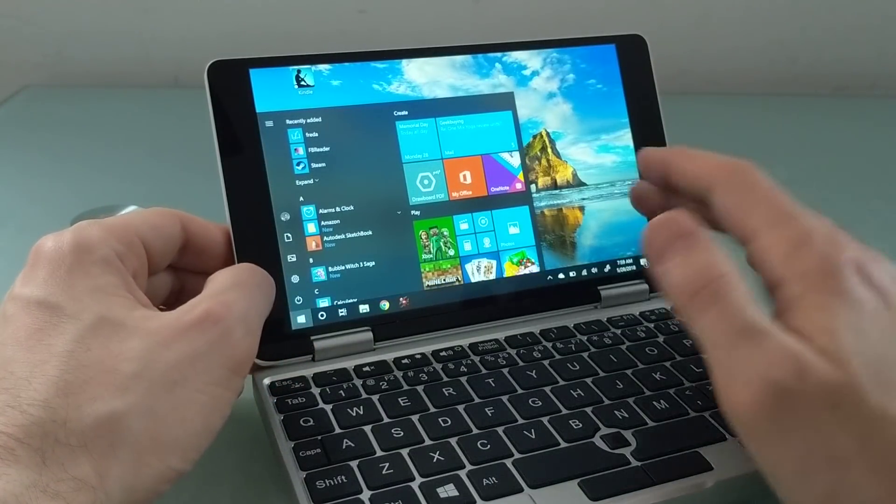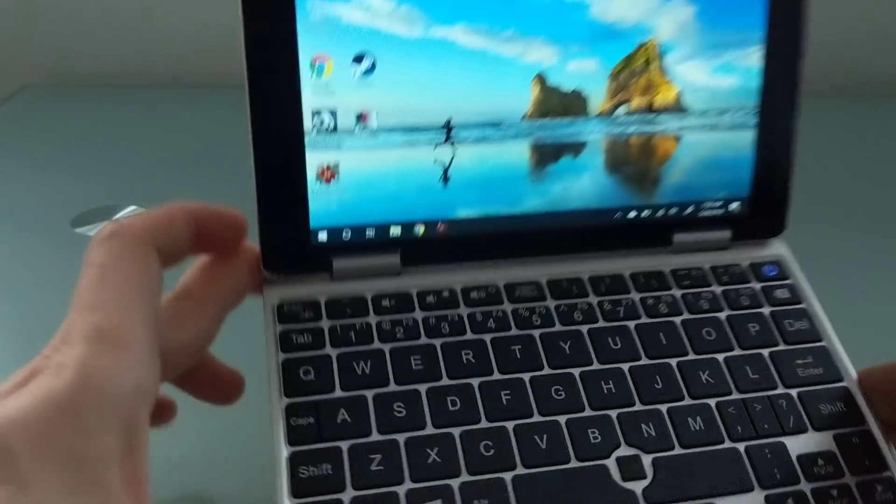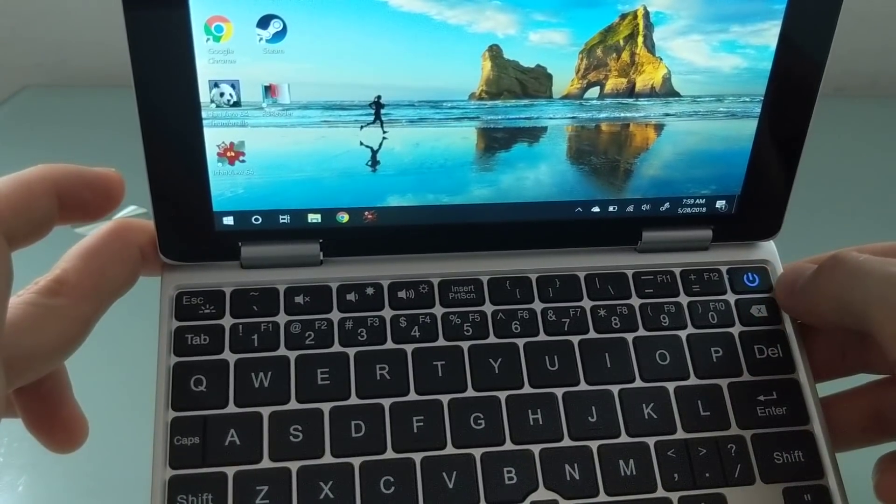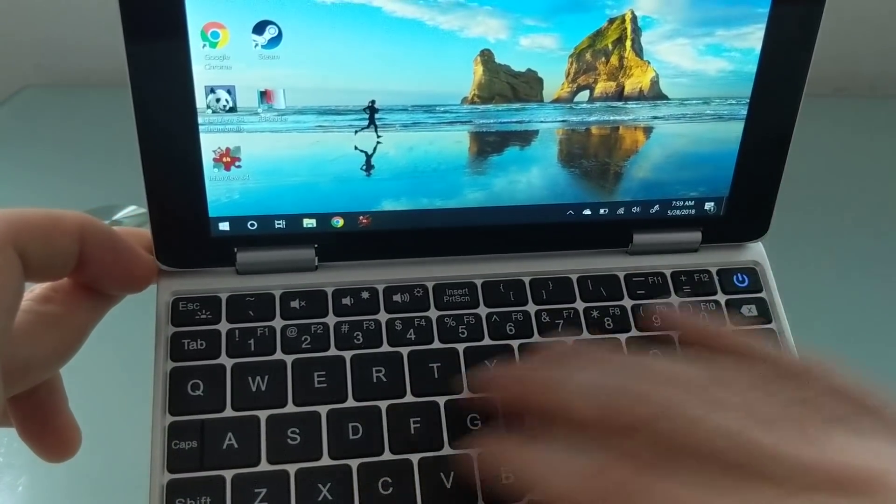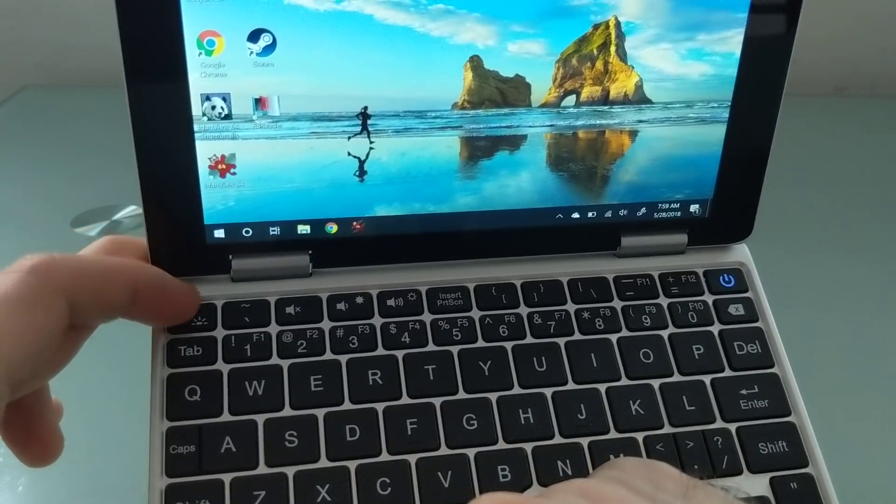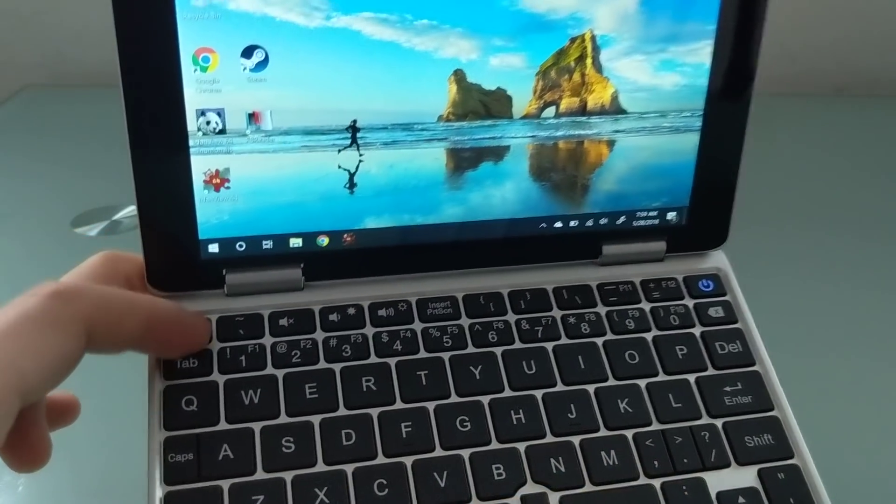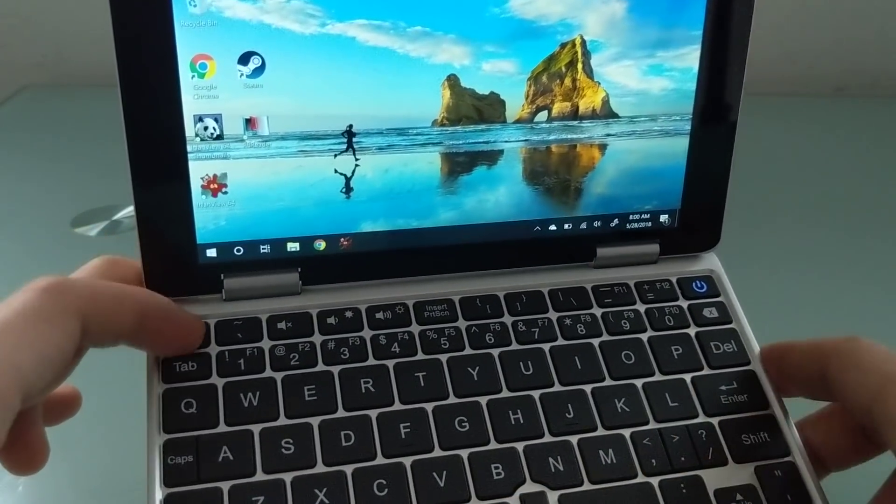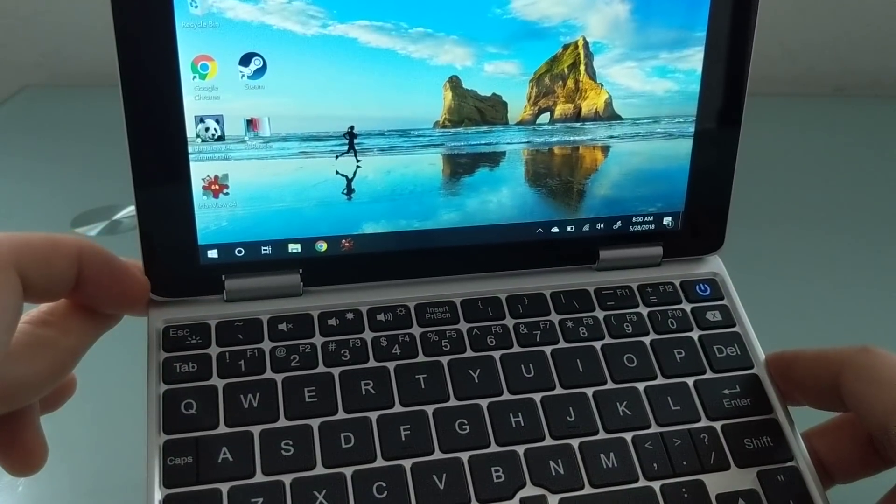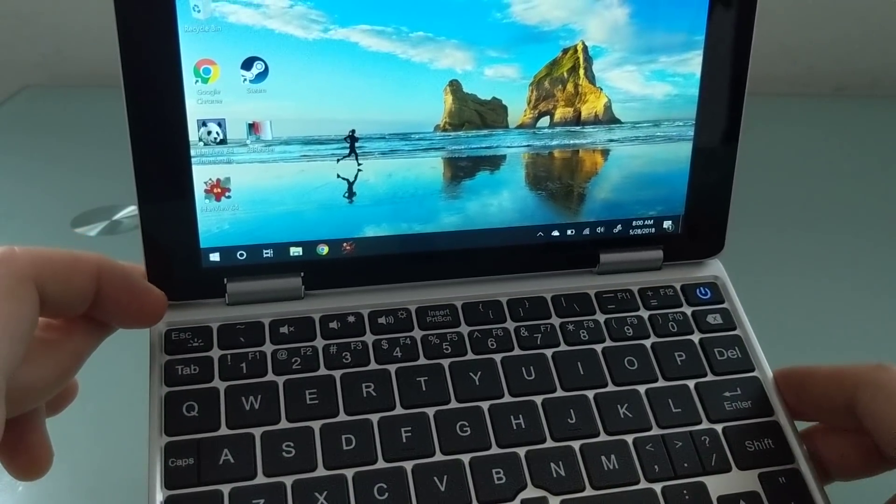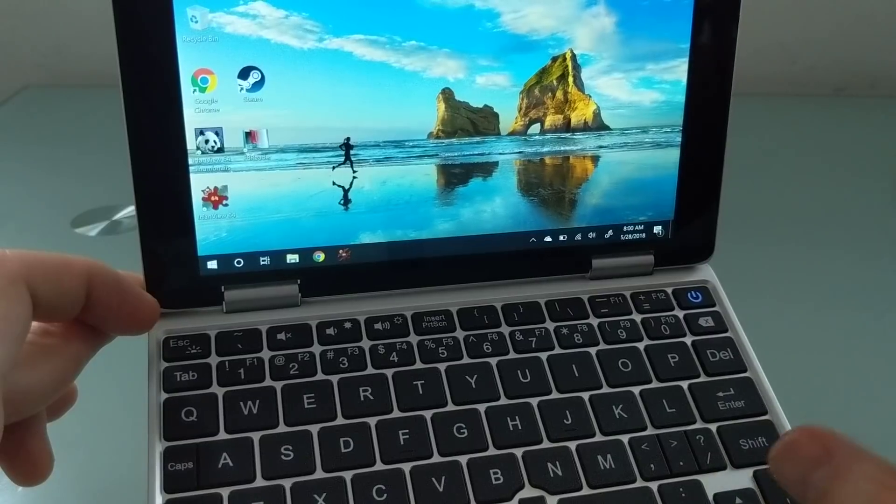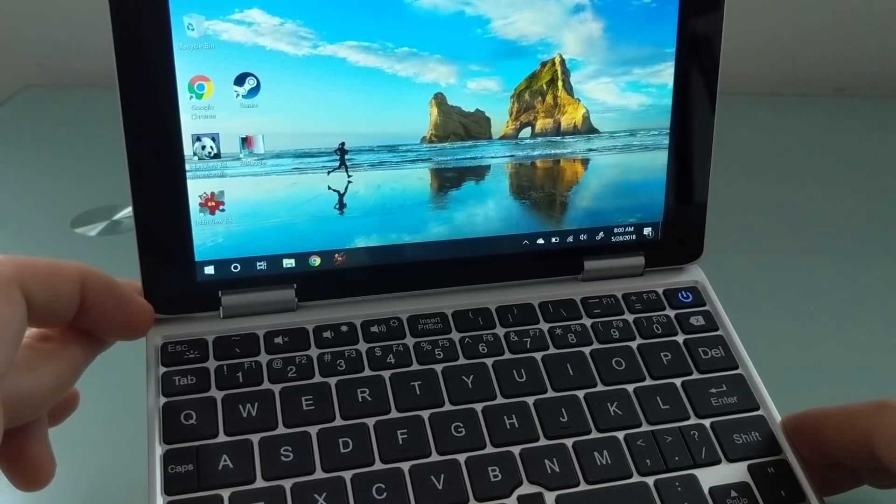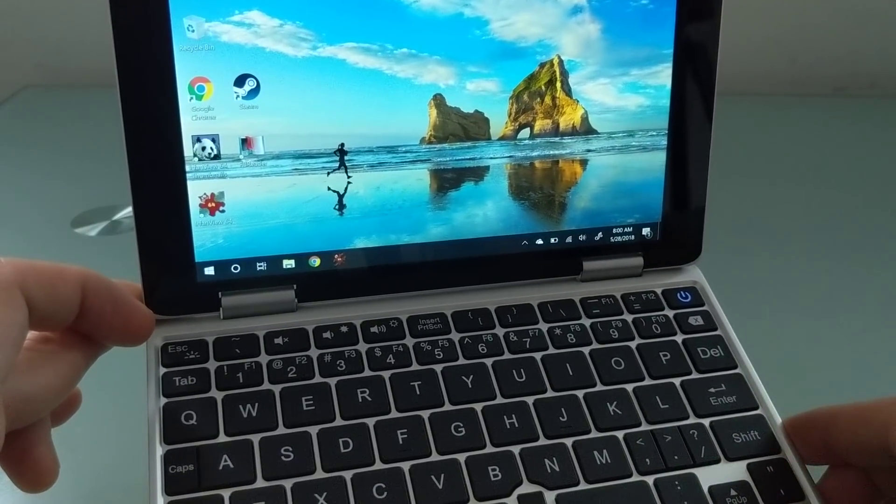Another thing is that it's supposed to have a backlit keyboard. If you look at the keys, you'll notice that the power button is illuminated. None of the other keys are. If you press the button that looks like it should light up the keyboard, nothing happens. The prototype I'm testing does not have a working backlit keyboard.